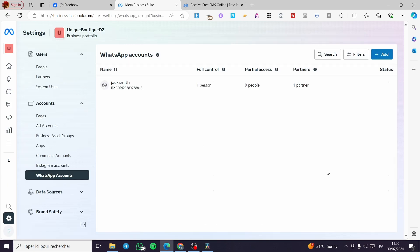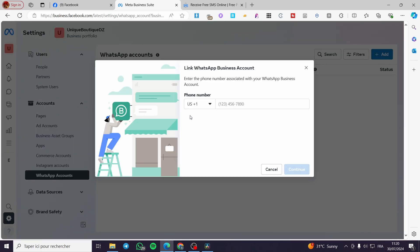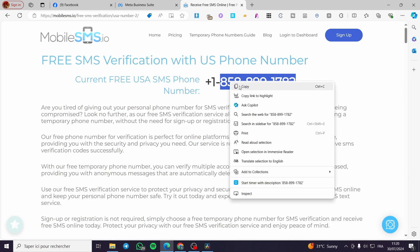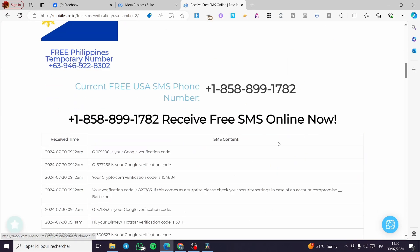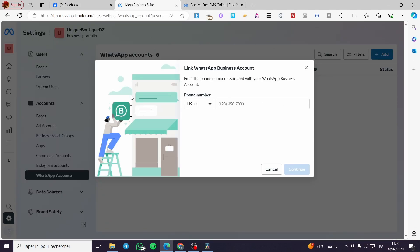Now we're going to select 'WhatsApp Accounts.' From there we can see the WhatsApp accounts. I already have a WhatsApp account, but that doesn't mean we can't add another one. All you have to do from this step is click on 'Add.' Here you're going to set the country code and then the number. I will show a demonstration using a fake number from the internet — this site serves fake information and fake phone numbers that you can use for testing.